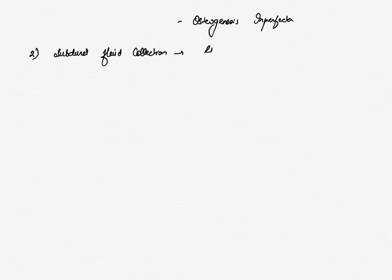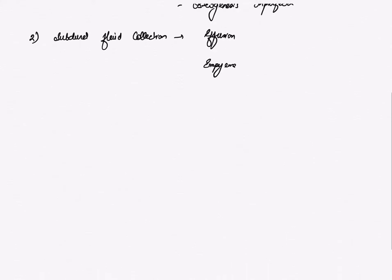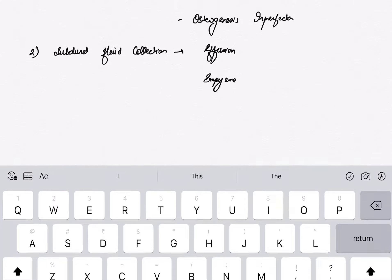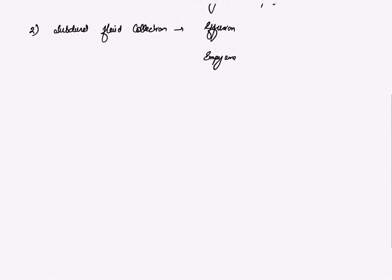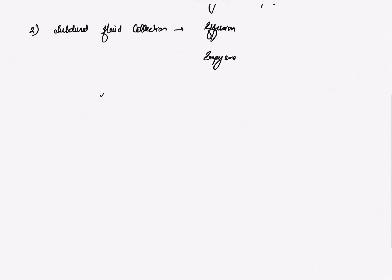Second, this can be an effusion or empyema. Empyema can be a sequelae of meningitis.